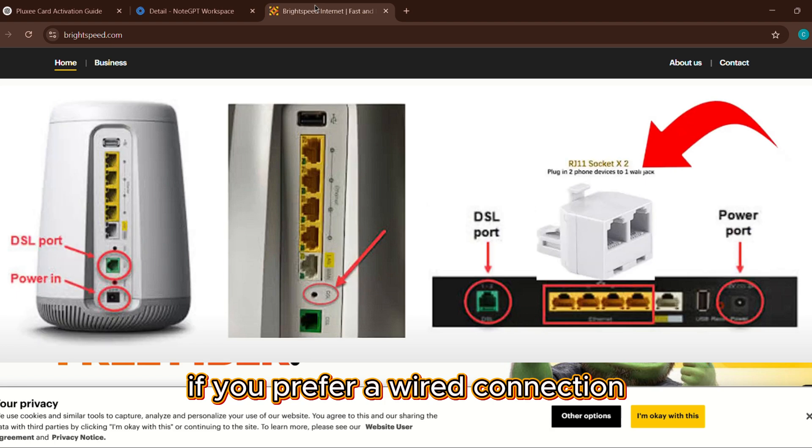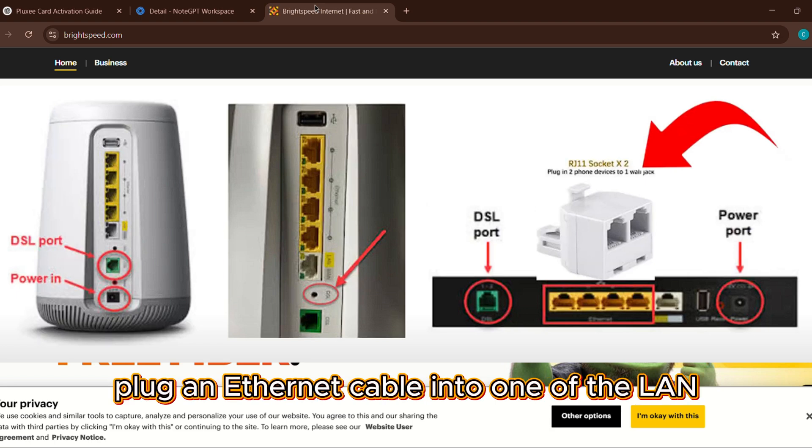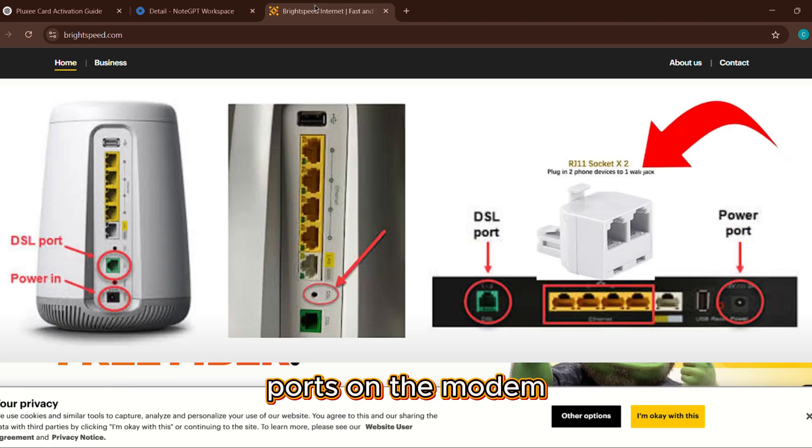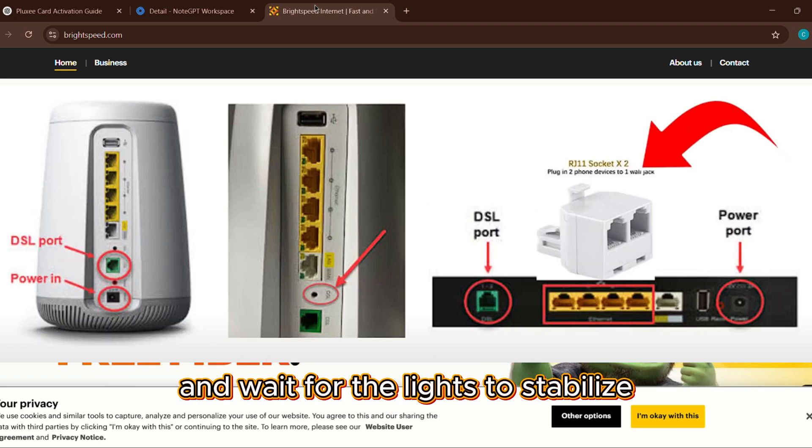If you prefer a wired connection, plug an Ethernet cable into one of the LAN ports on the modem and connect the other end to your computer or router. Now power on the modem and wait for the lights to stabilize.